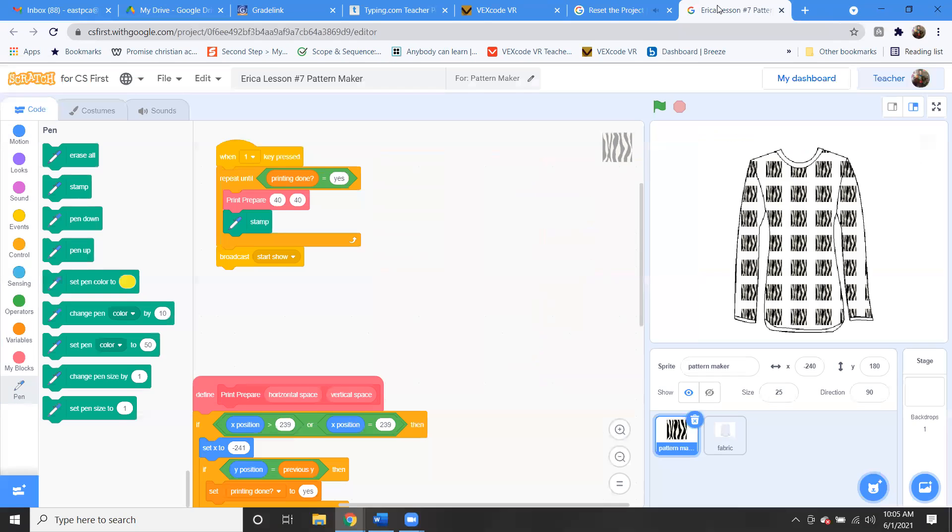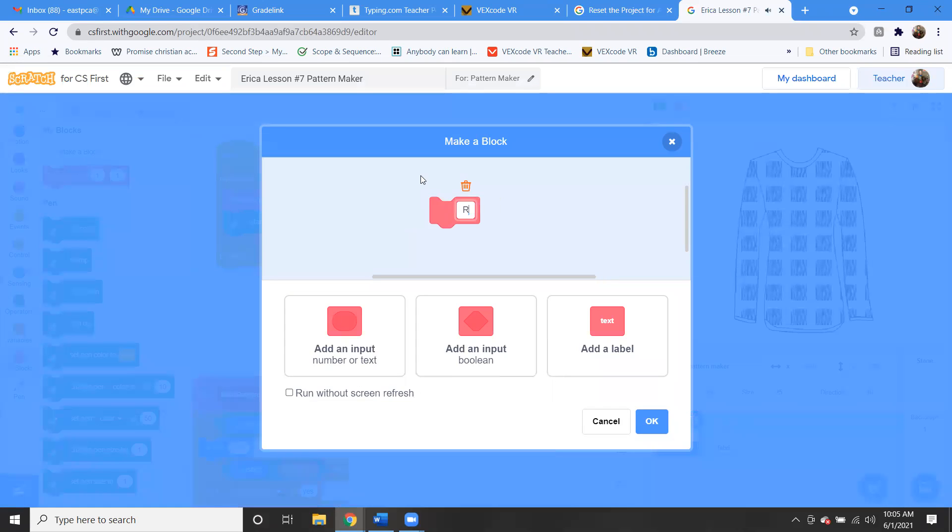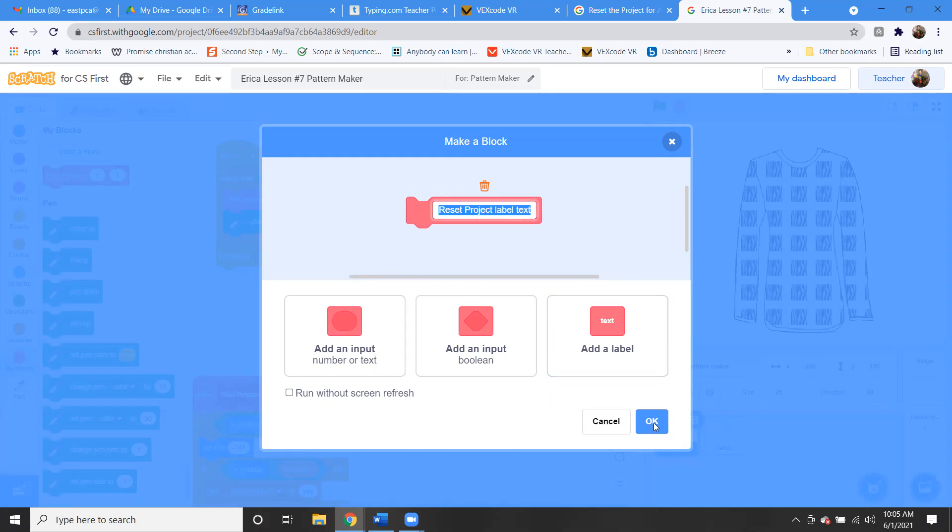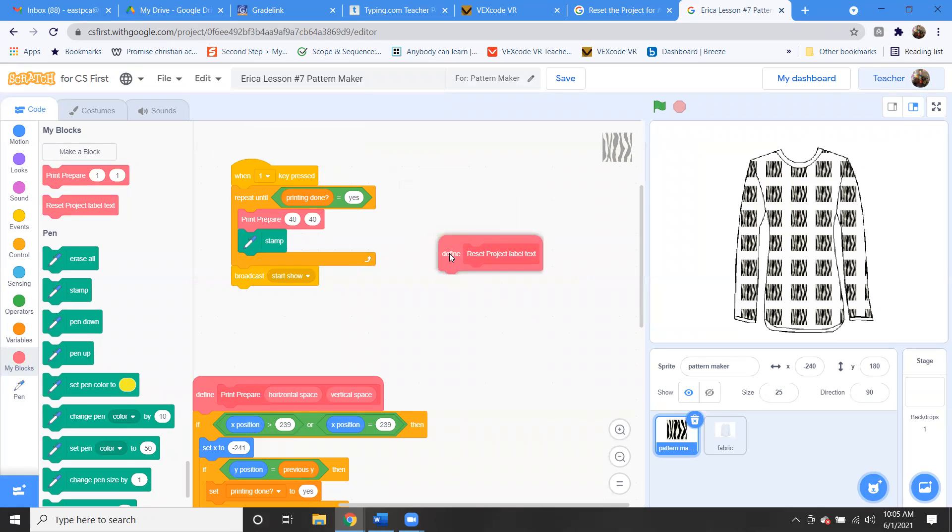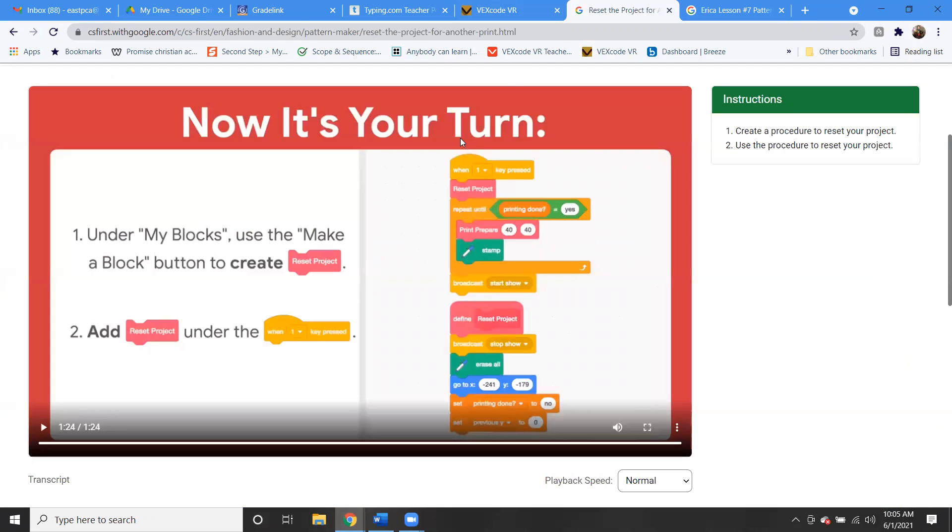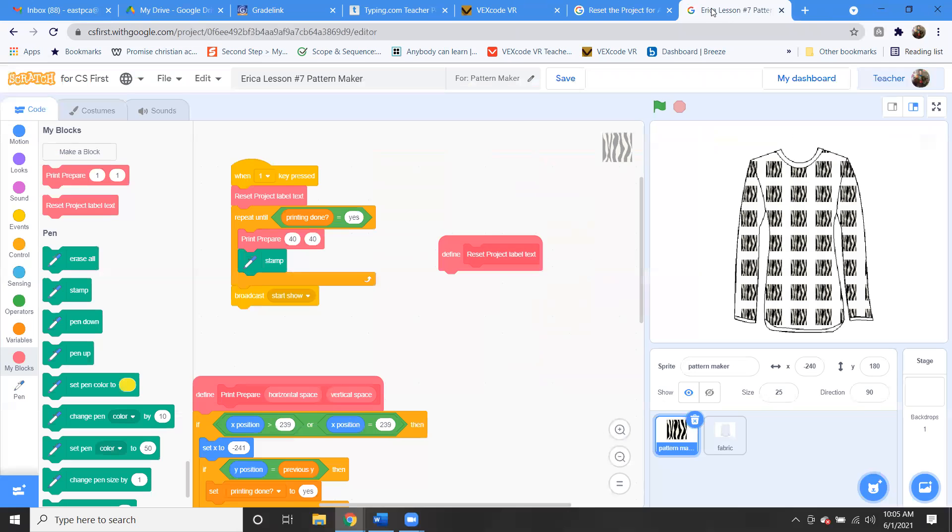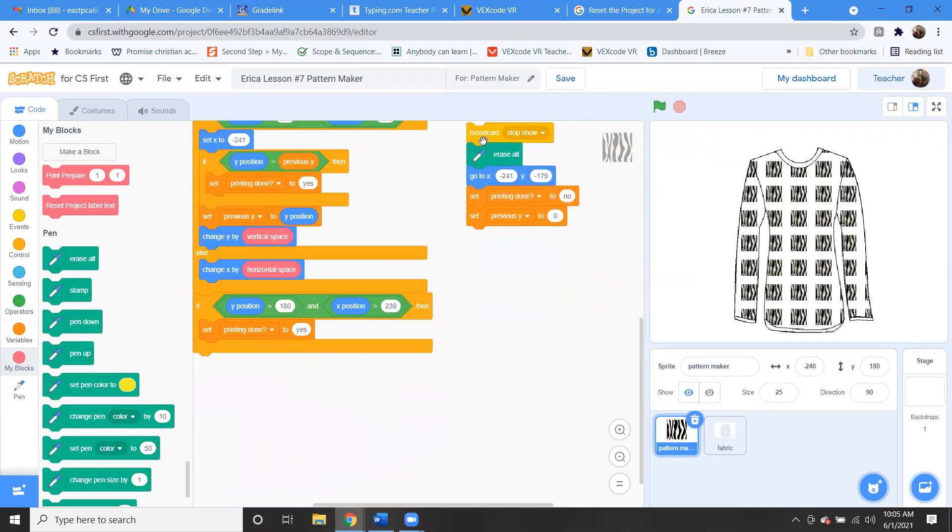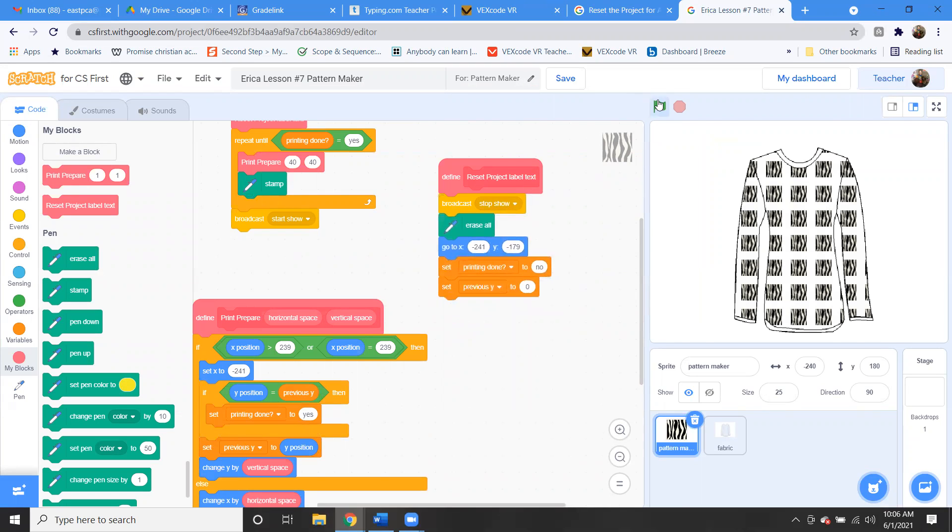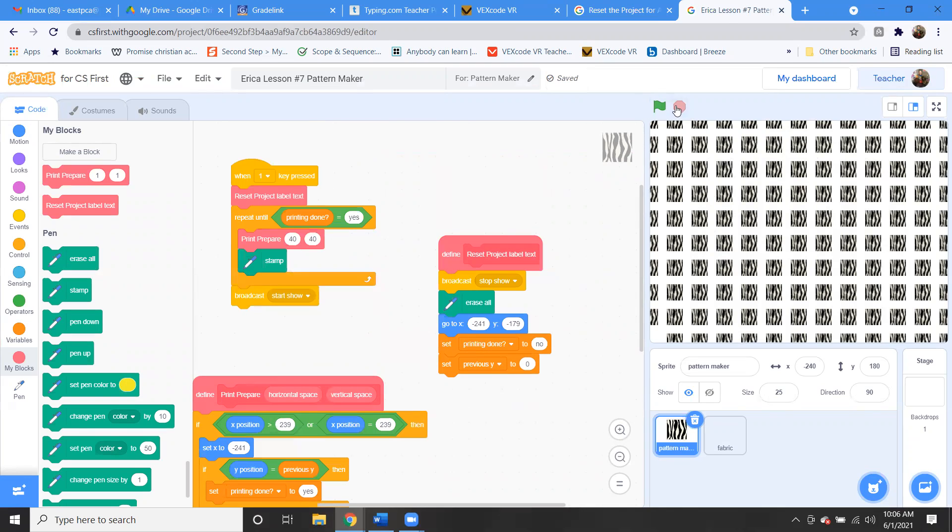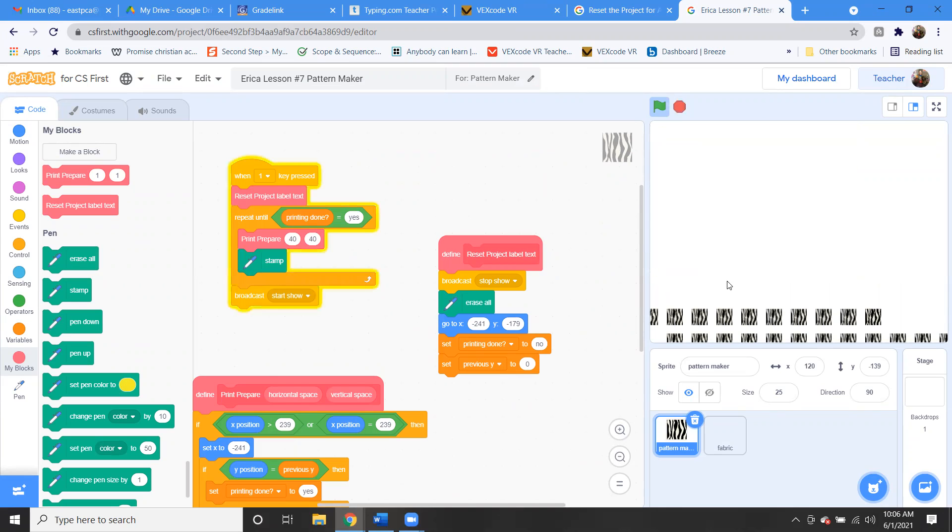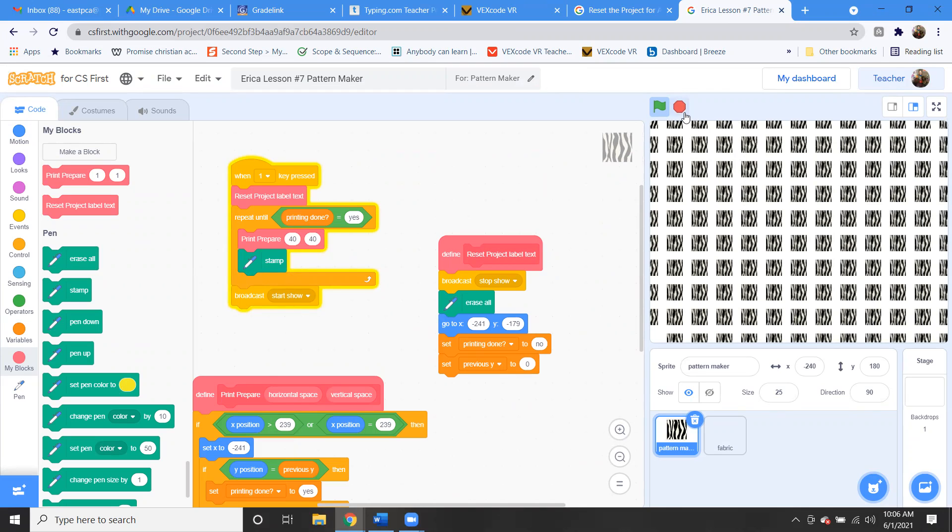OK, so let's go and create this block. So let's go to My Blocks, Make a Block. We're calling this Reset Project. OK, now we have that there. Now we're getting the Reset Project and putting it in there, so that way every time it will reset the project. And then we're adding this to the Broadcast Stop Show section. So that's right over here. So it's kind of nice that they had a lot of this code in for us. So now there we go, we have our pattern.